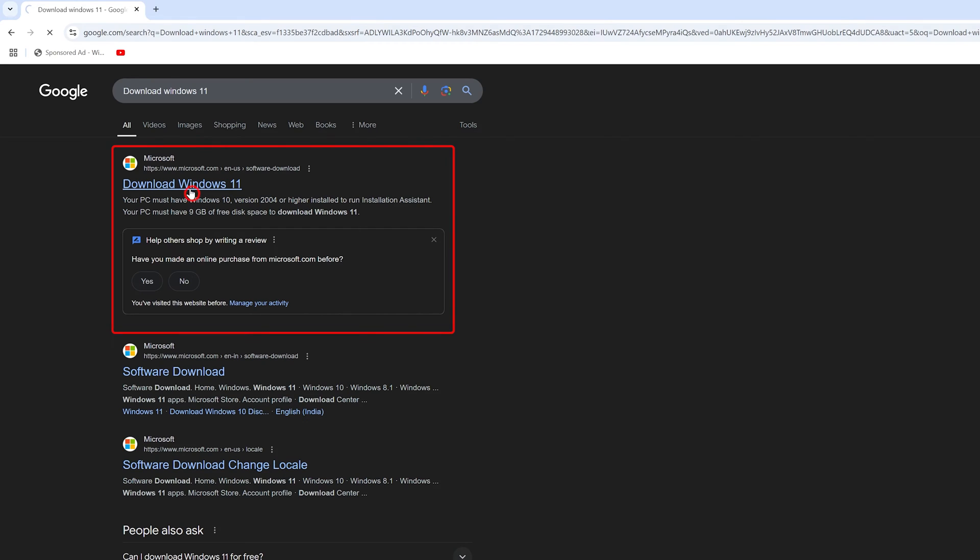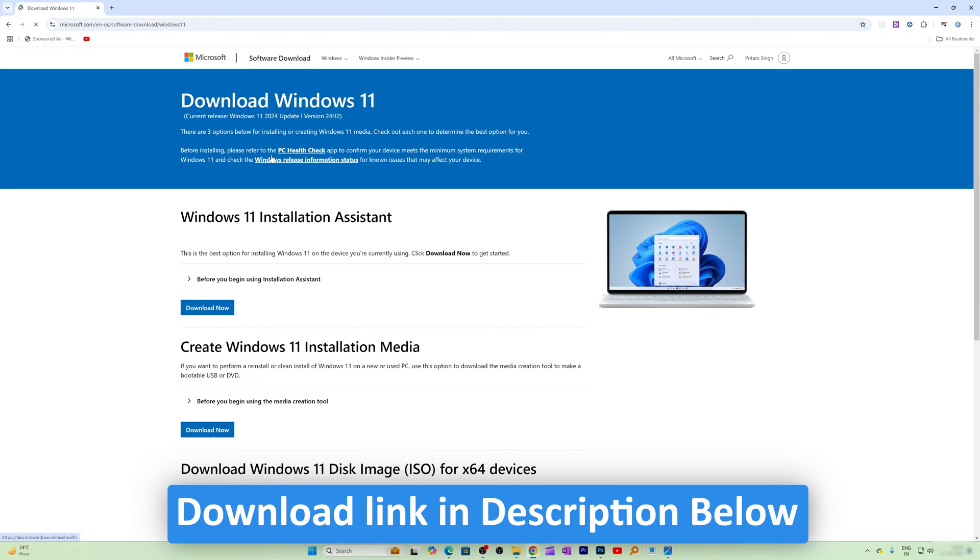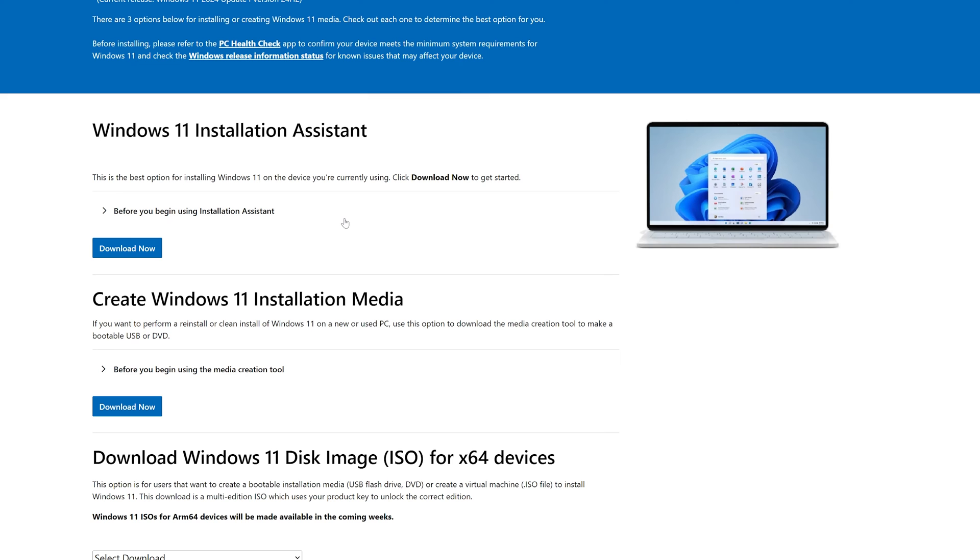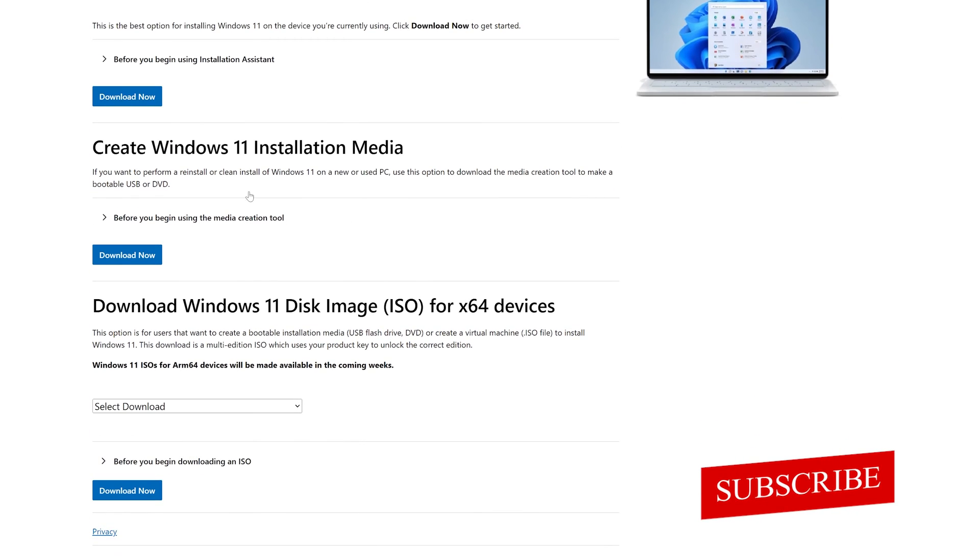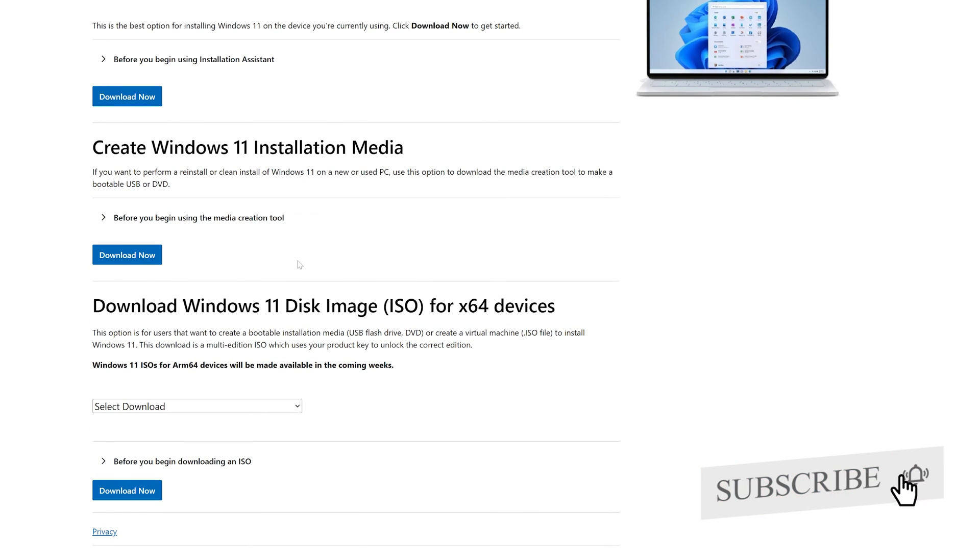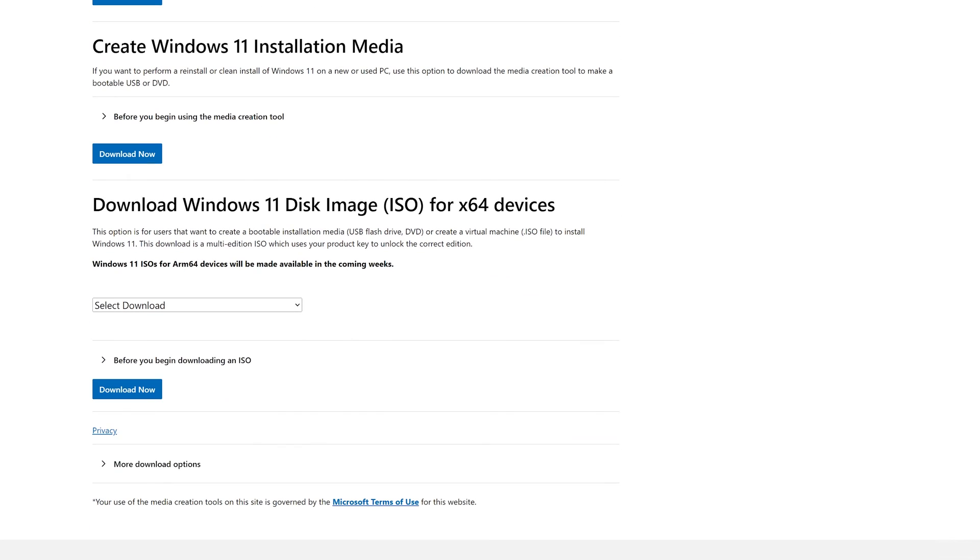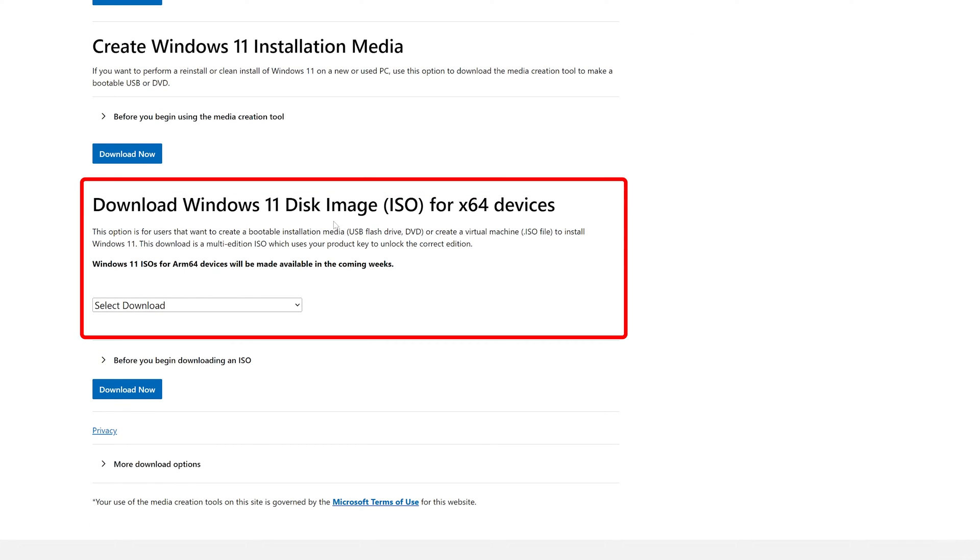Now here you can see there are so many different ways to download Windows 11, but we are focused here in this one to download the ISO image.